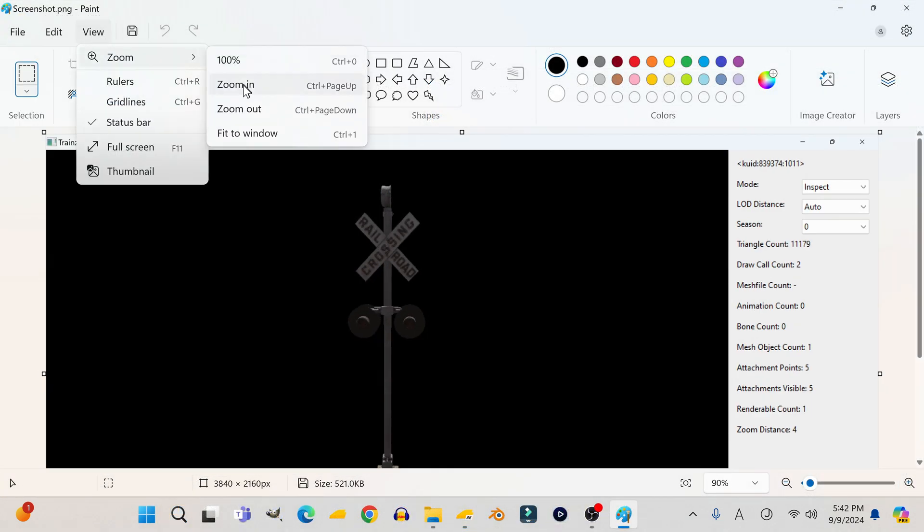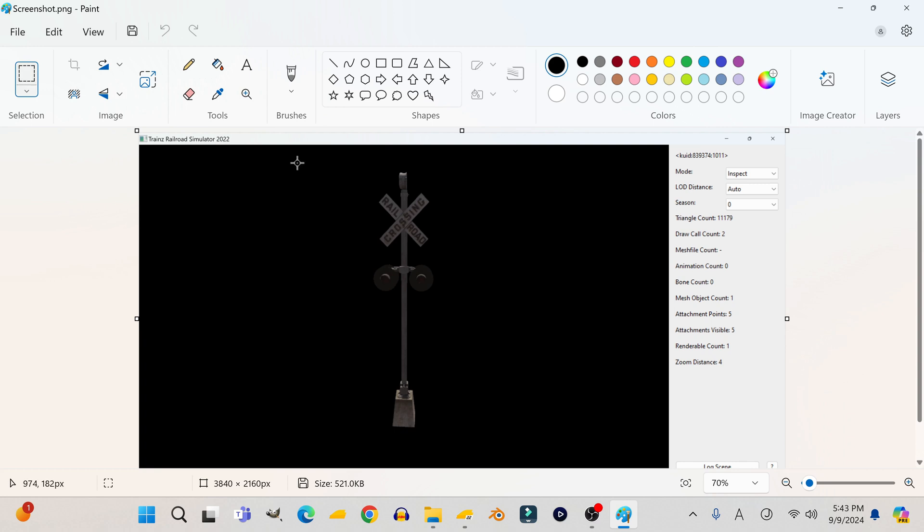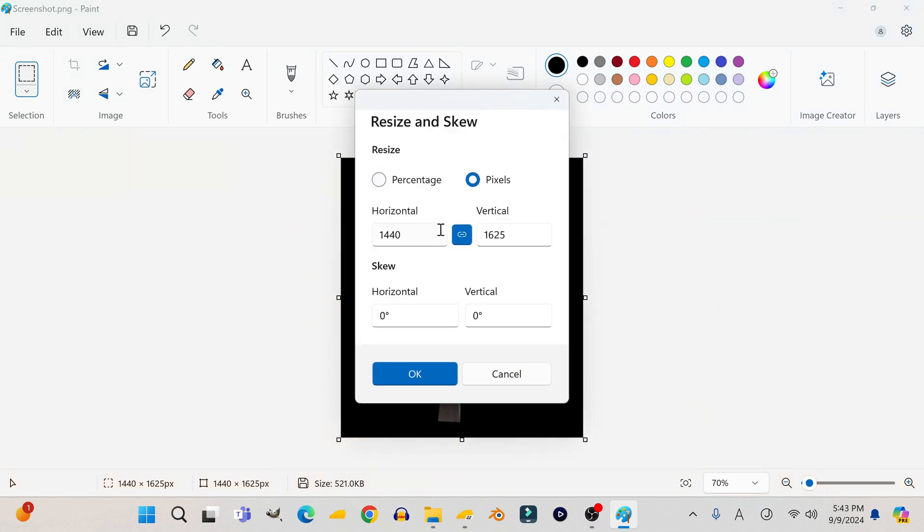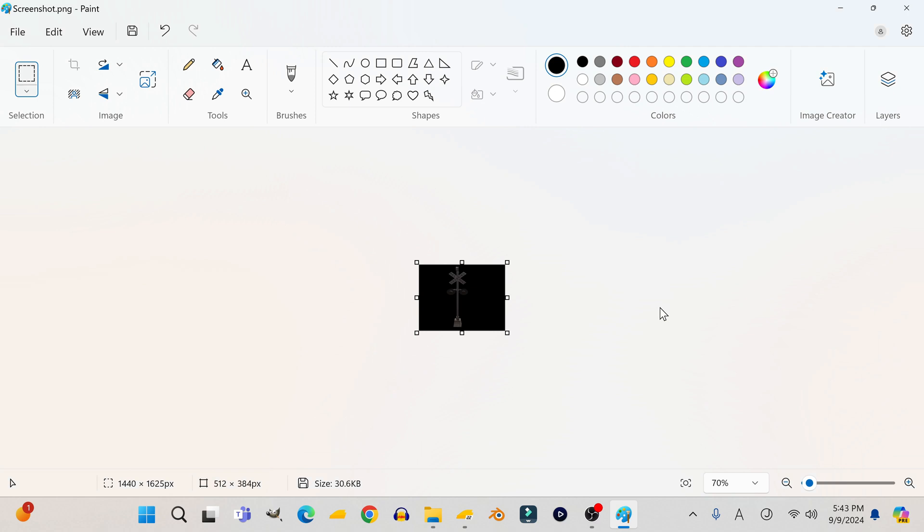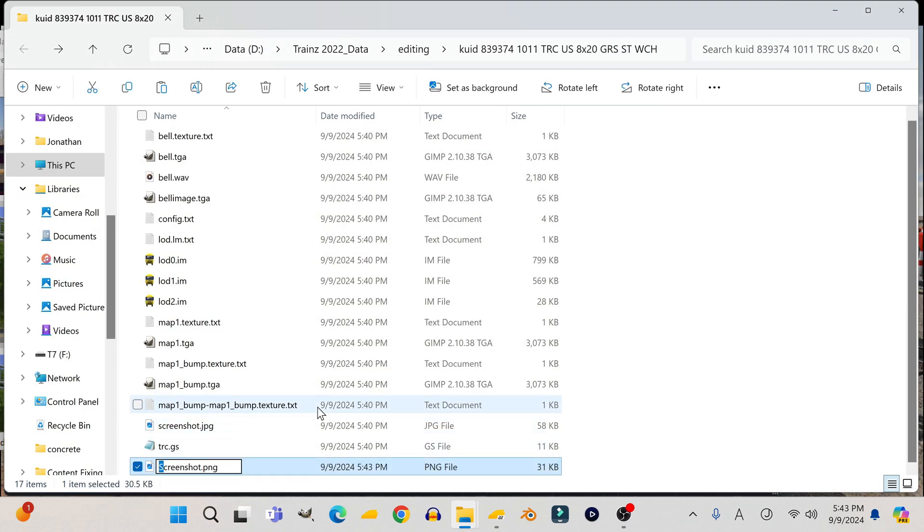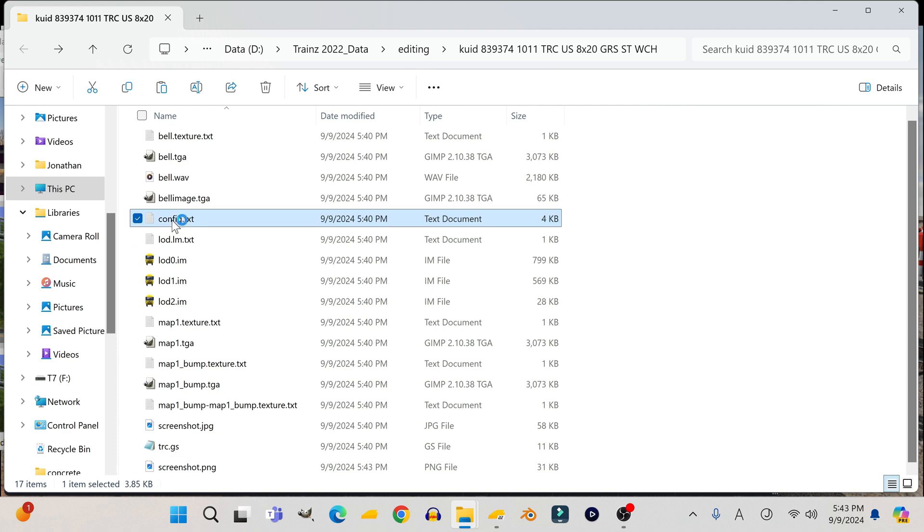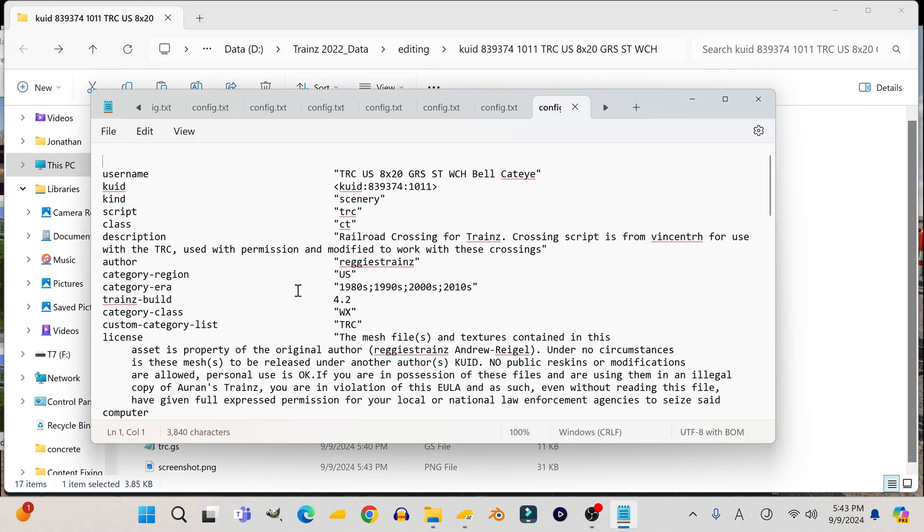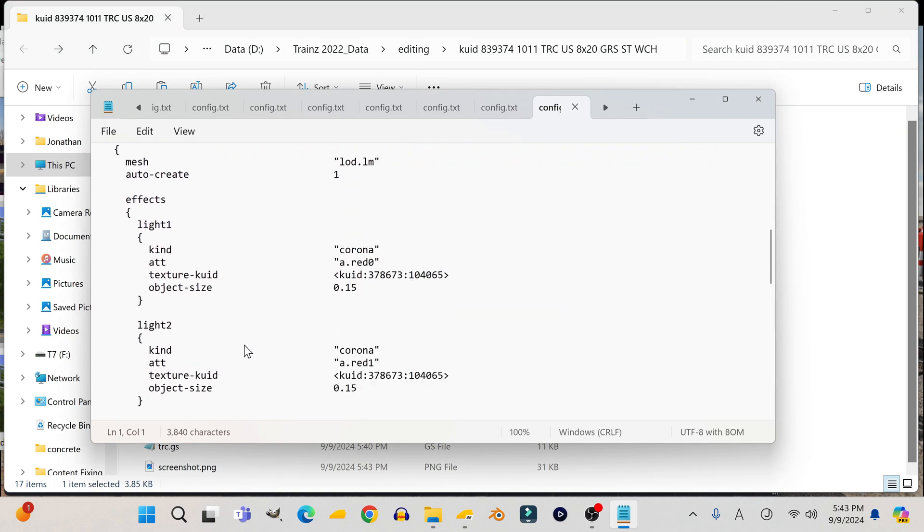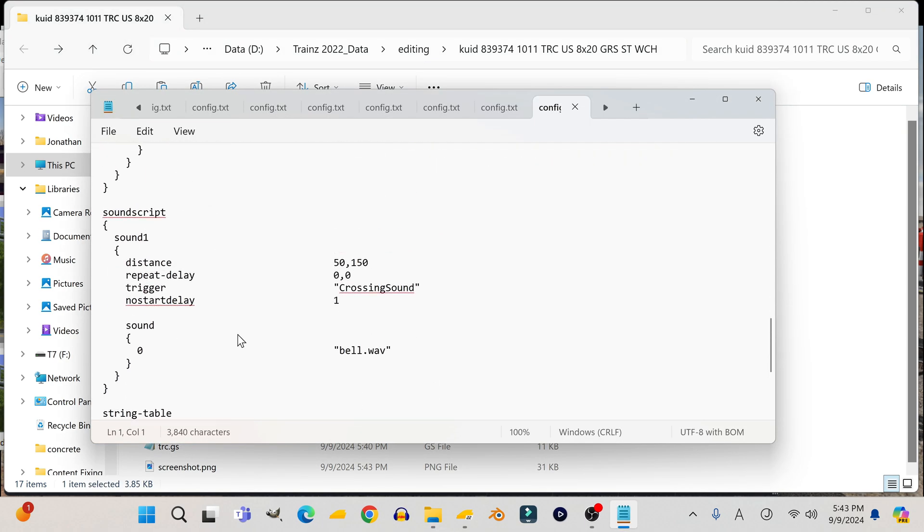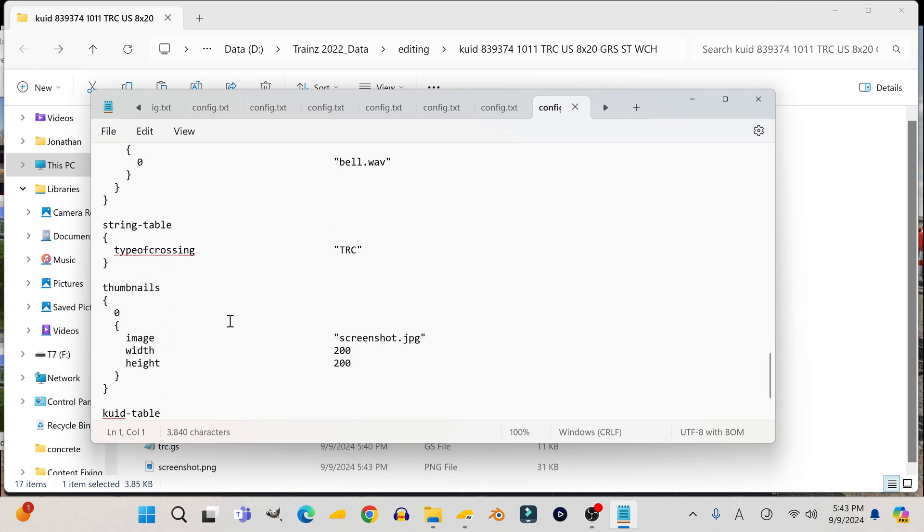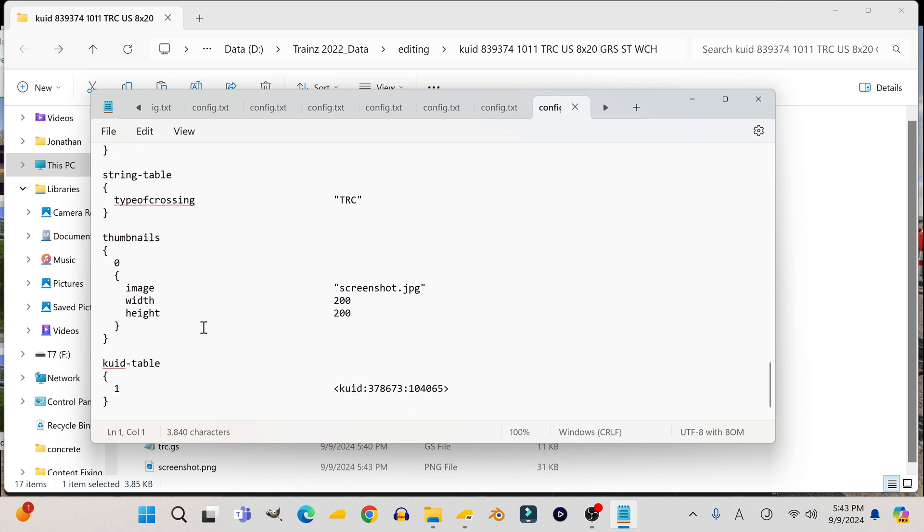Now I'm resizing the image because obviously the picture I took earlier is too big. If I remember correctly, the correct size is no higher than 512 by 384. Now I'm going into the config file and changing the name of the thumbnail to make sure it matches the one that I previously made for it.